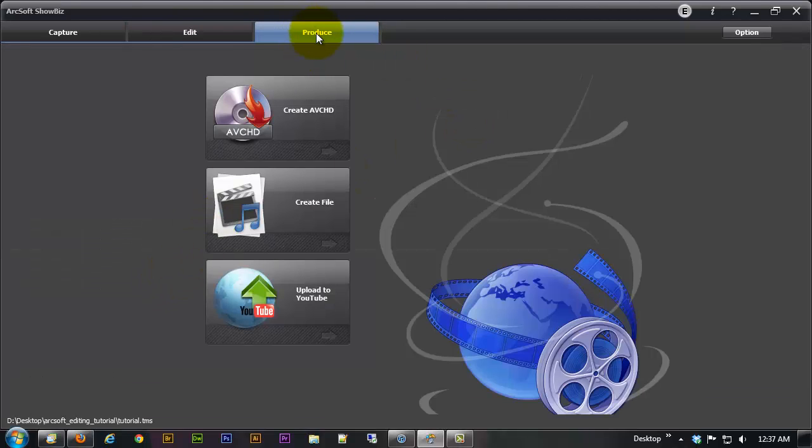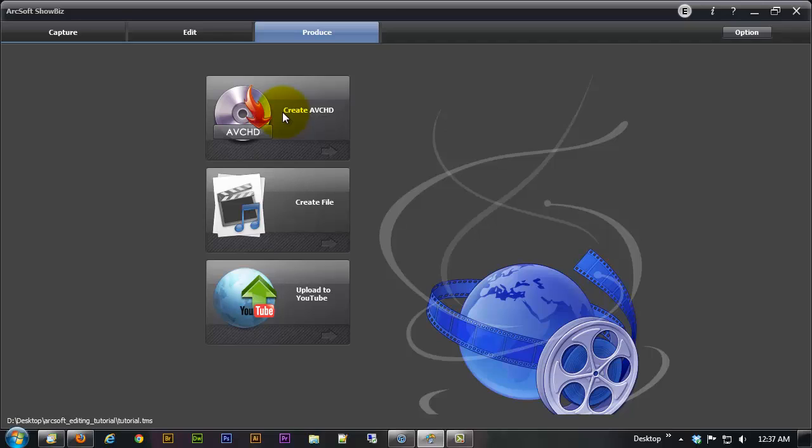Right here under the produce tab you'll see three major options create AVCHD which is for DVDs and Blu-rays. I'm not really going to go into that because I really recommend you don't even try that with this software. You'll be terribly disappointed if you do.